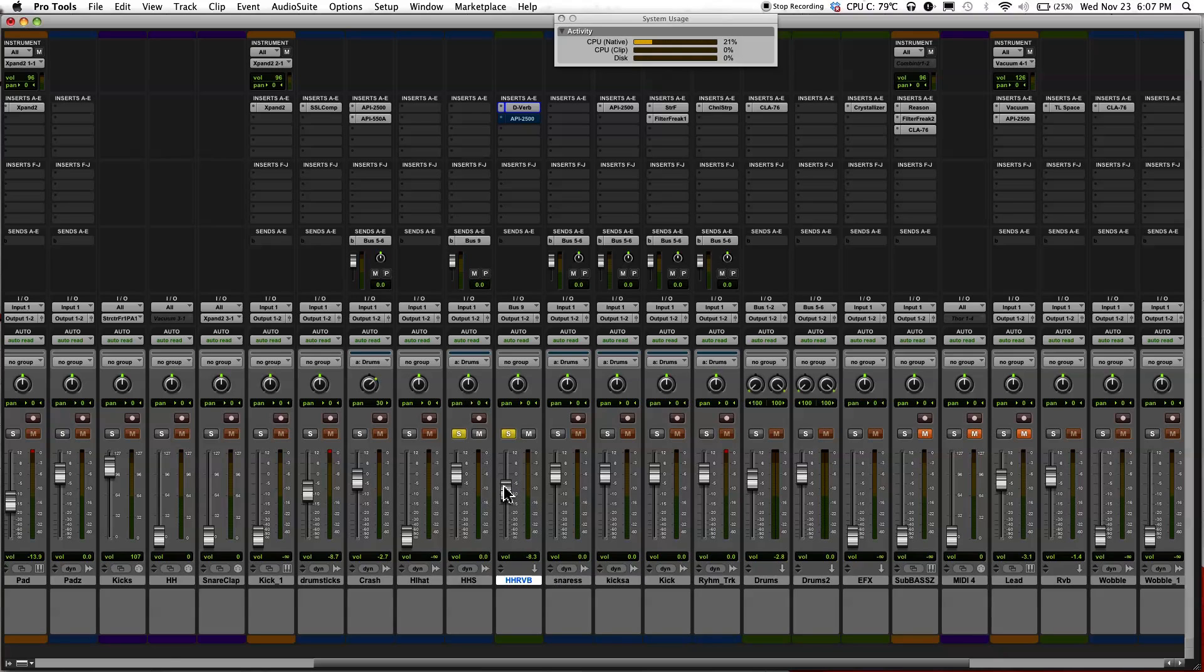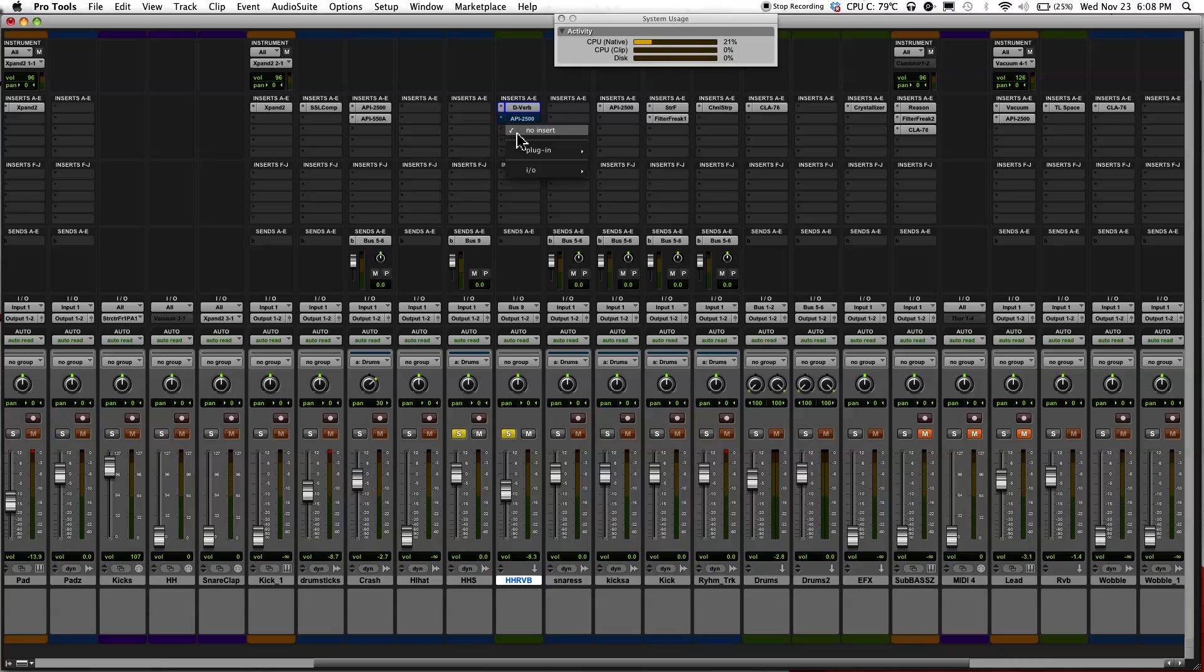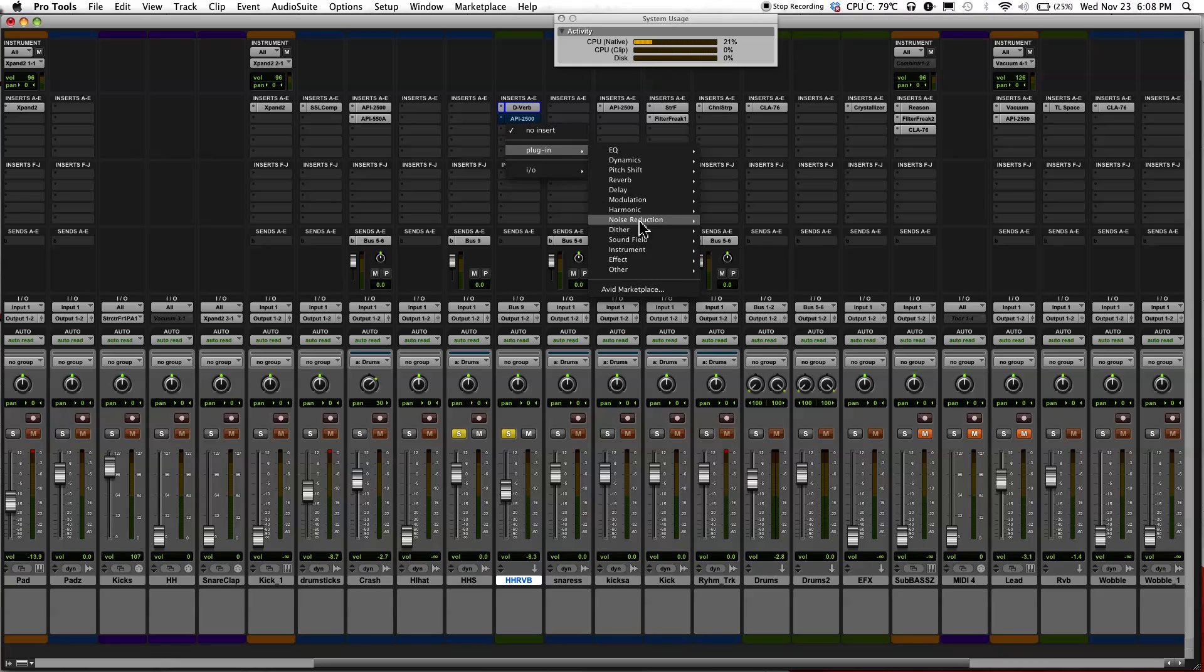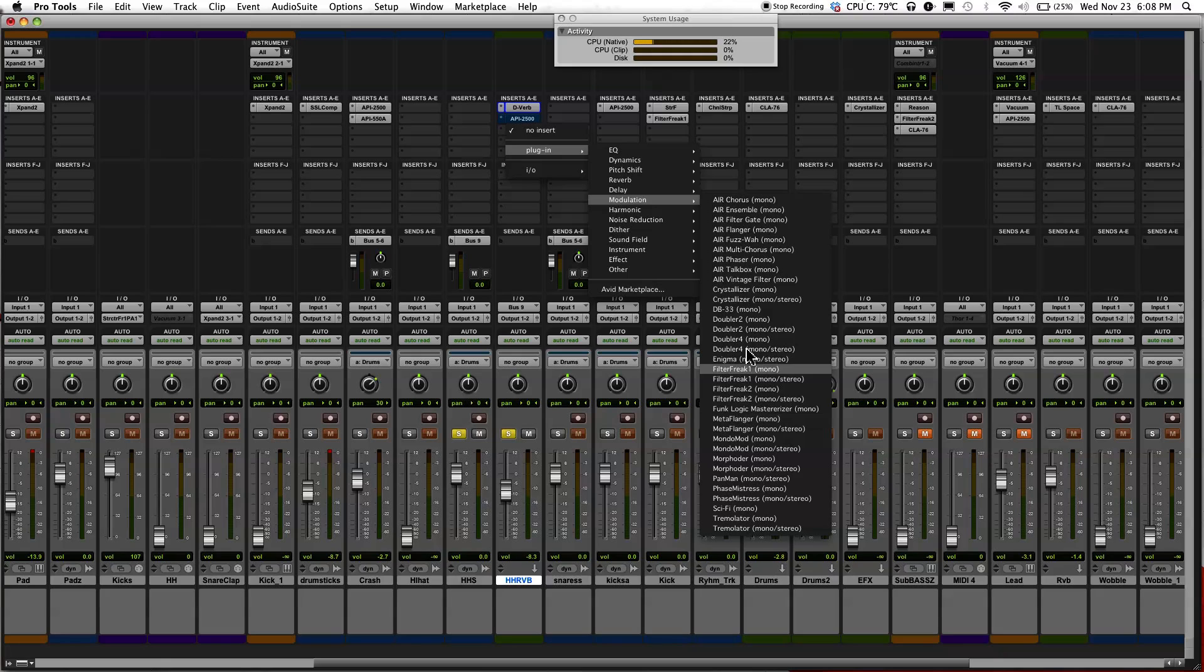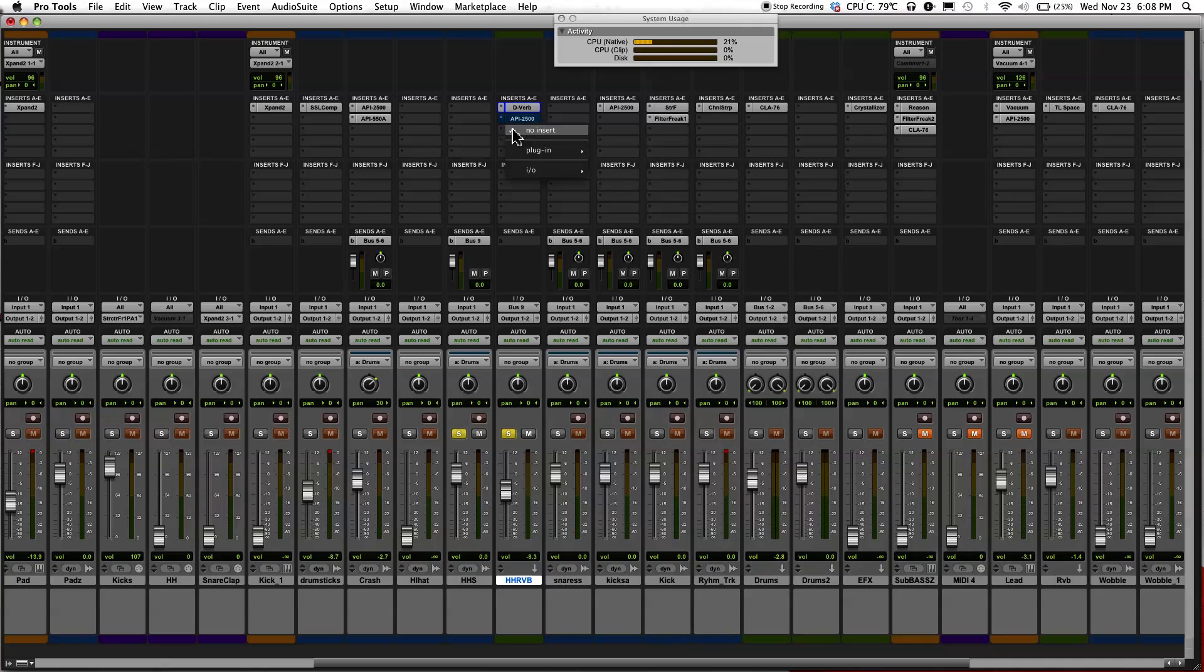And also, you can use it for other plugins as well, not just reverb. You can use it for compression, different modulation effects, double request, Filter Freaks. You can use a bunch of different stuff here.